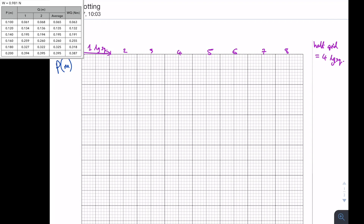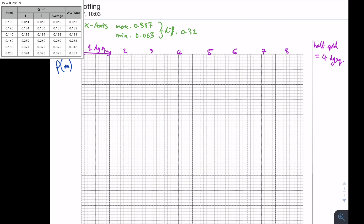Now what I need to do is look at my table of data for WQ and look at my maximum and minimum values. The x axis maximum is 0.387 and the minimum is 0.063. I need to fit both of those points in — the difference between the two is 0.324, that's 0.387 minus 0.063. I need to use more than half the grid, which is four large squares.